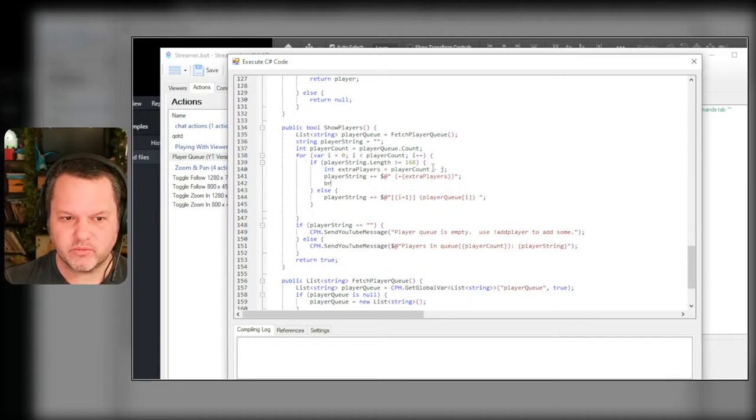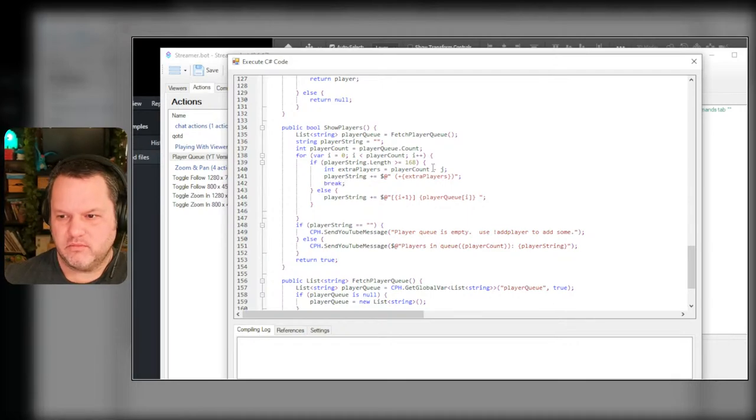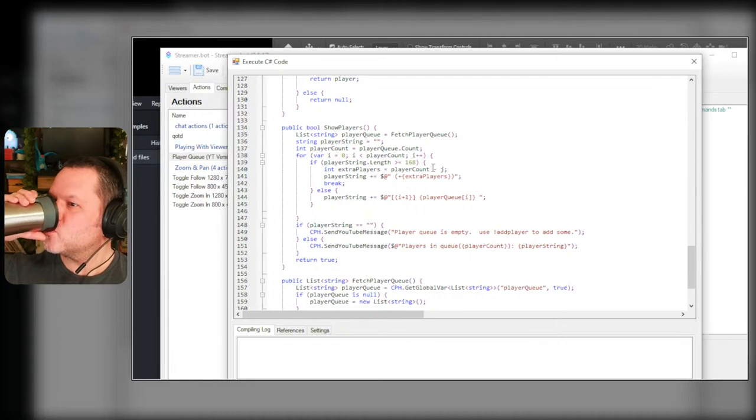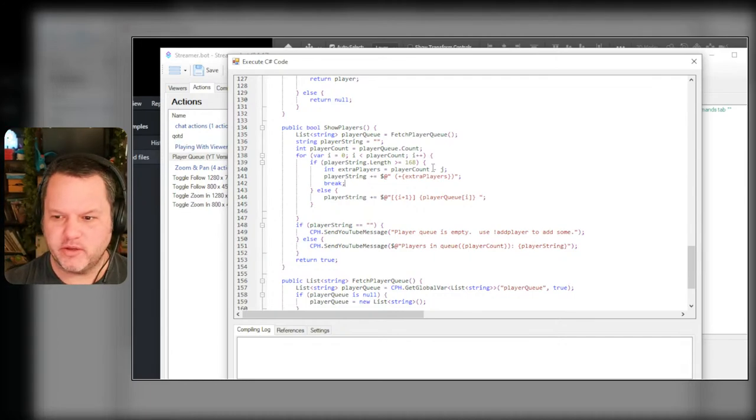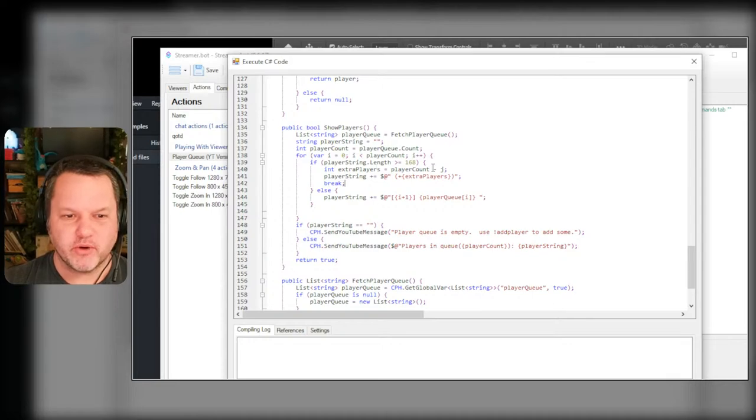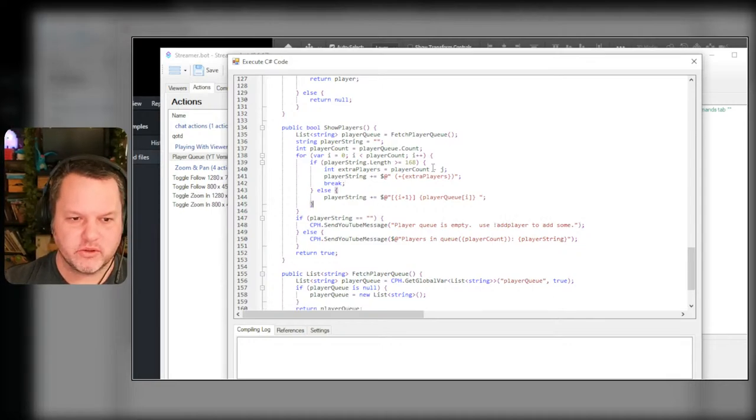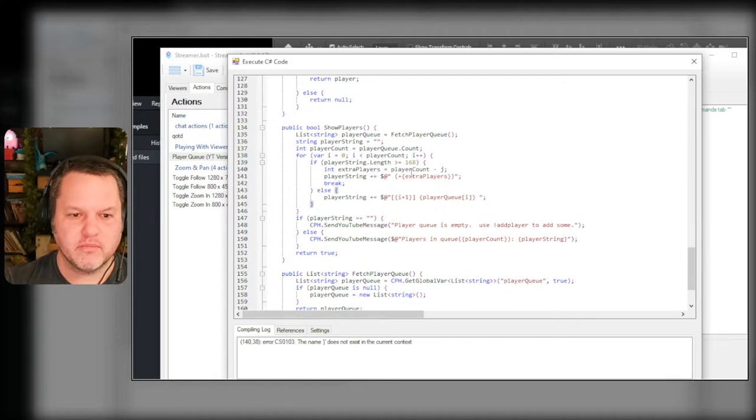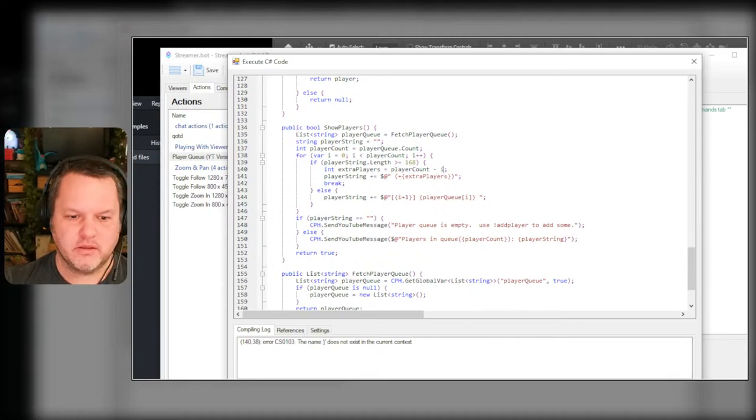And I knew a developer that was building games for Twitter way back in like two thousand eleven and it was a nightmare. And then break, player string otherwise just add them like normal. The name j does not - oh it's i here, oops. Compile.